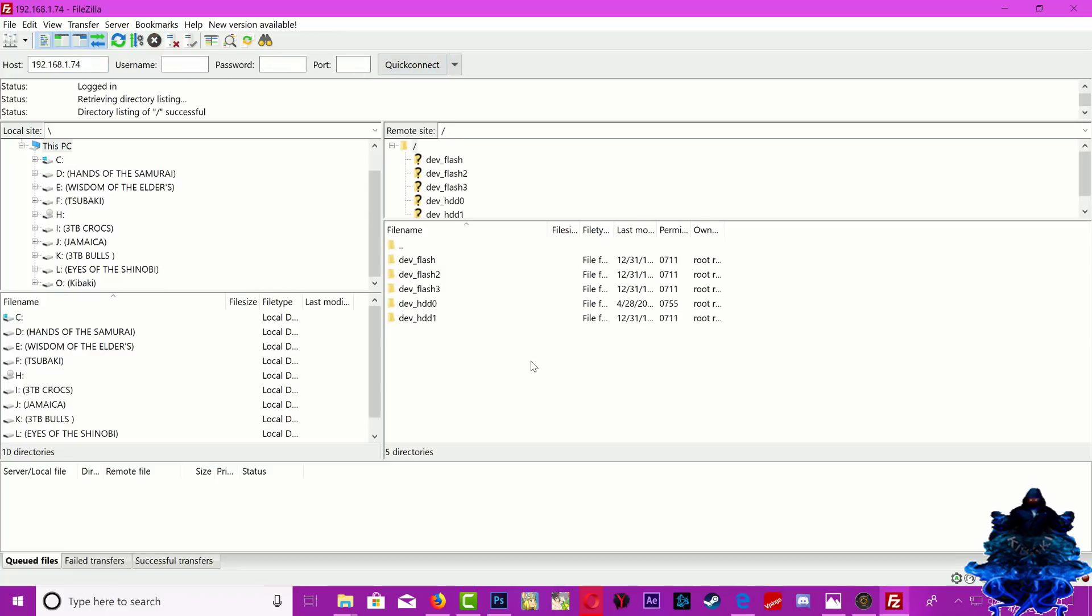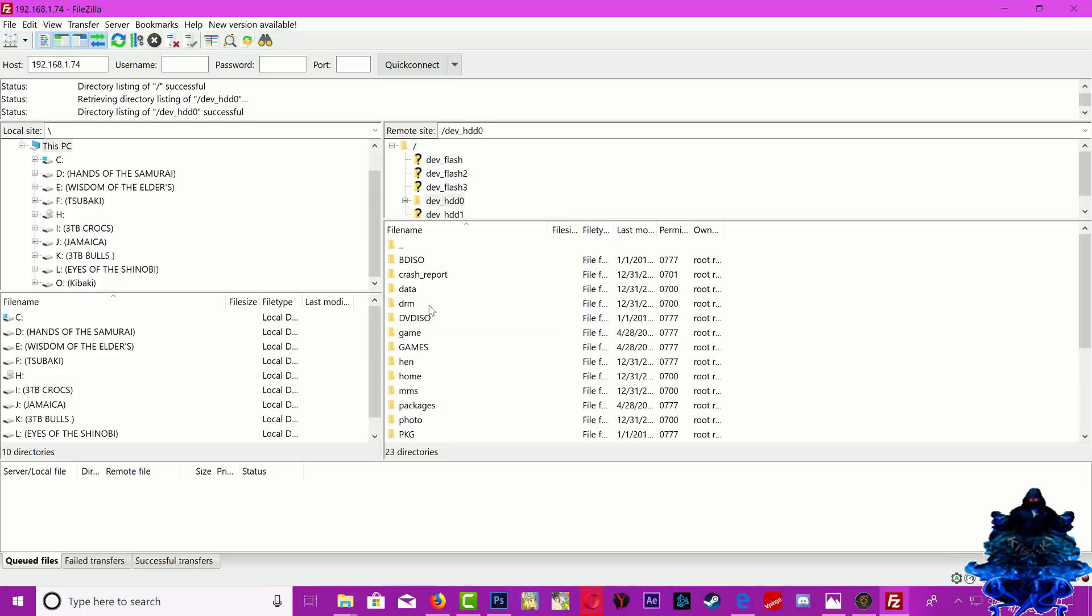That's it, now we're inside the PS3. This one right here that says dev_HDD0, this is the PS3 hard drive, so enter it. And this one that says GAMES all caps, this is the directory you need to add your folder games. So enter it.